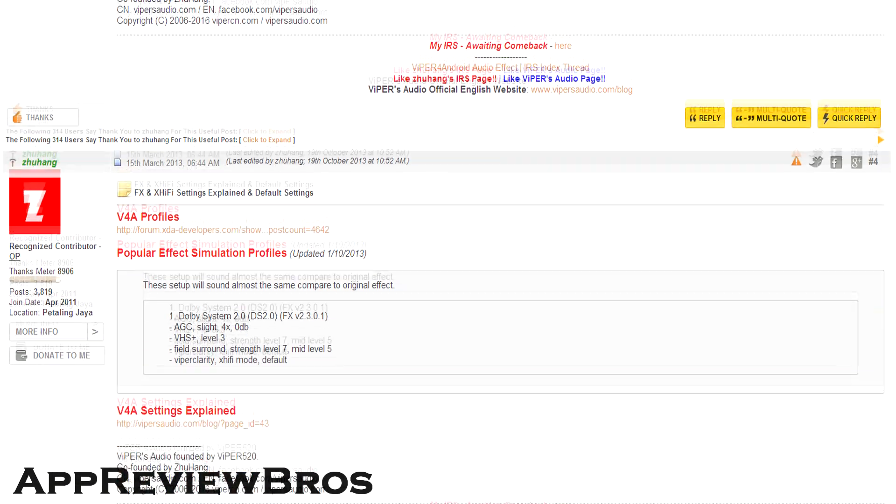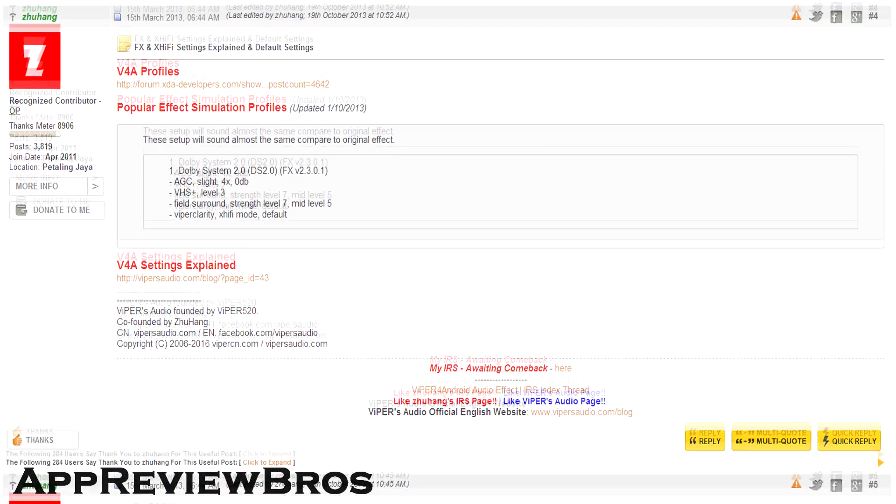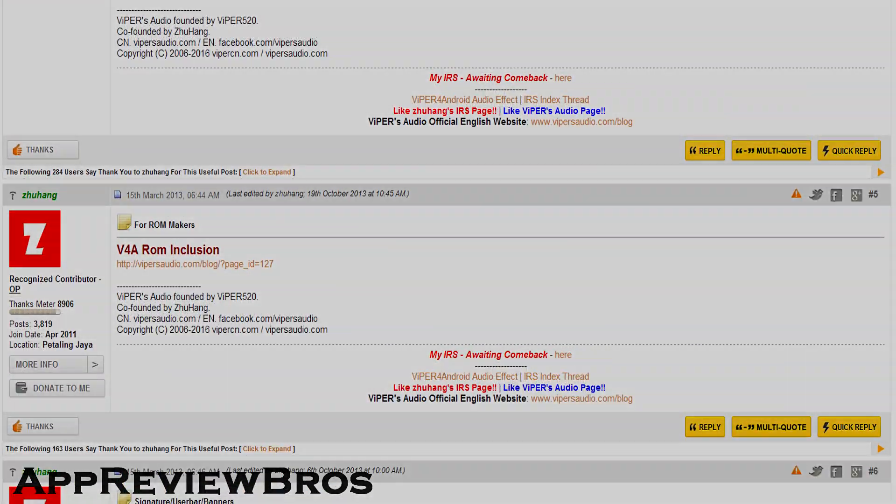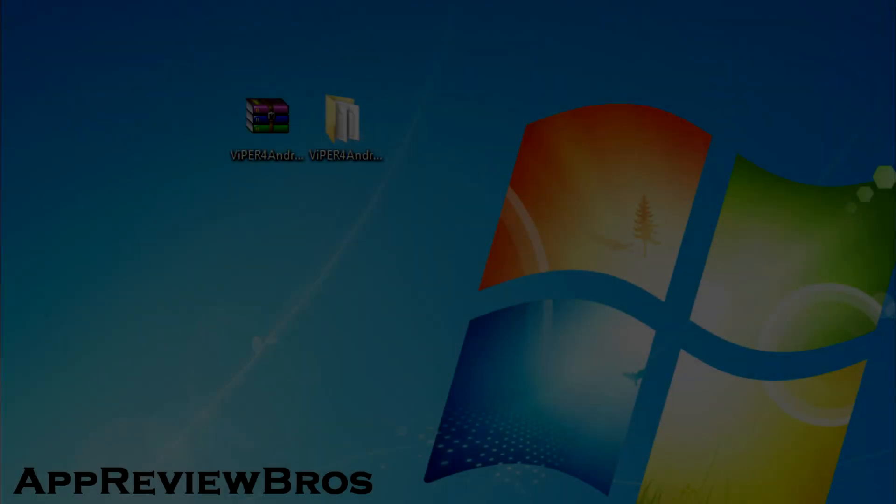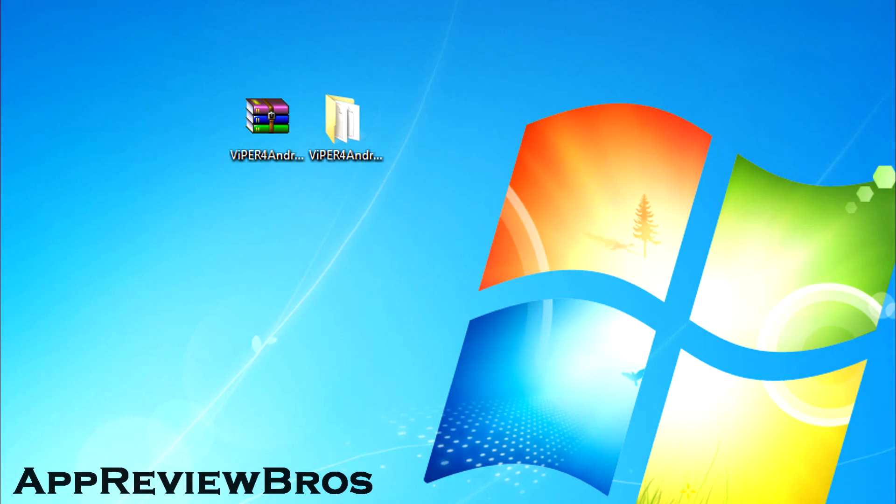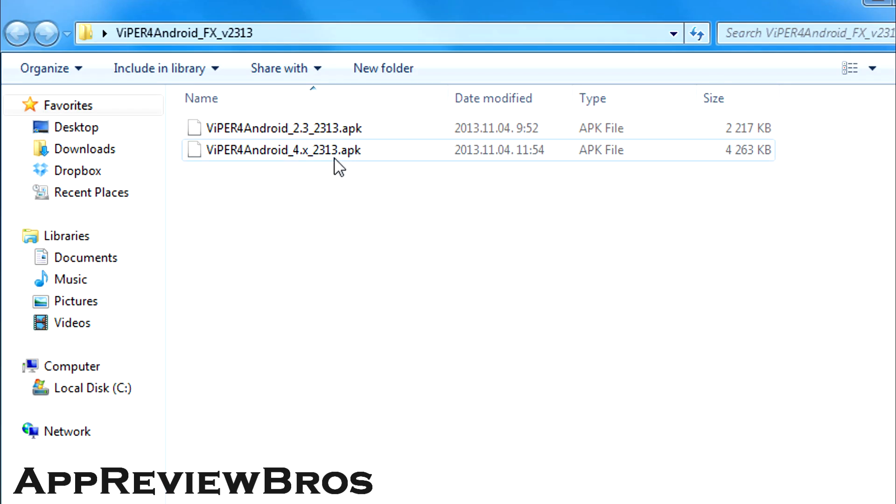First things first, make sure your device is rooted and has busybox installed. Next, download the zip file from the official thread and extract it to a new folder.